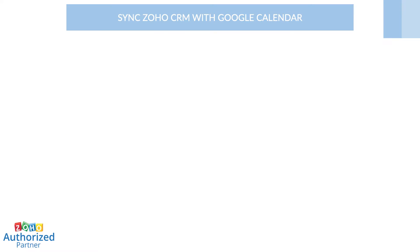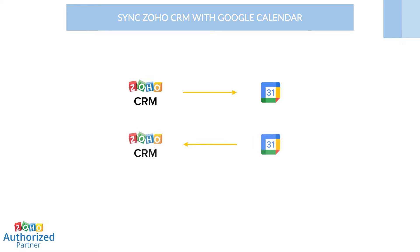You can sync in the following ways: one-way from CRM to Google Calendar, one-way from Google Calendar to CRM, or two-way between CRM and Google Calendar.